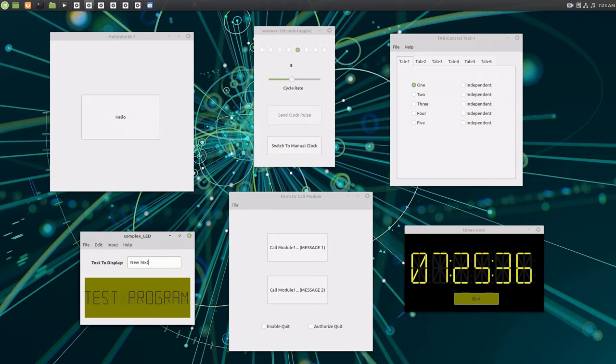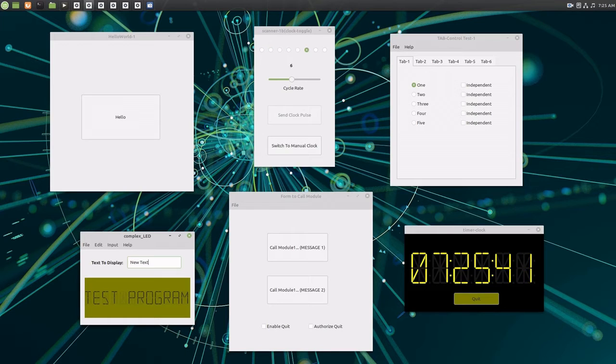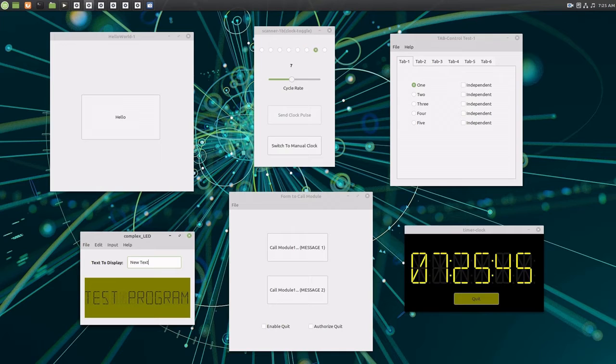For the purposes of full disclosure, I did not write the Digital Clock program. Another YouTuber created the program. The link to his tutorial video is in the description below.